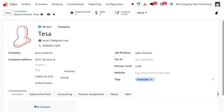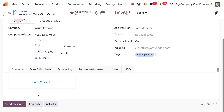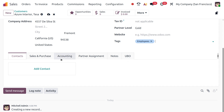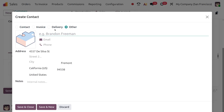Under the customer information section there are six tabs: Contact, Sales and Purchase, Accounting, Partners Assignment, Notes, and UBO — which is a new feature in Odoo 19. From the Contact tab, you can create a contact of type Contact, Invoice, Delivery, or Others.